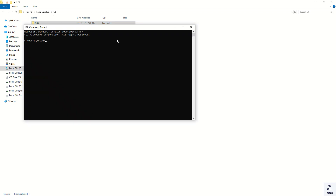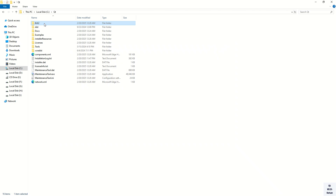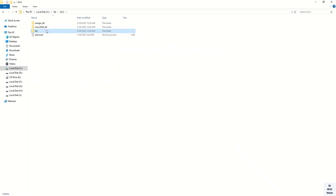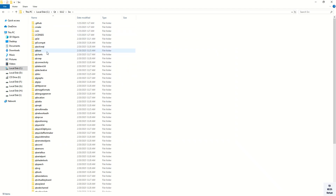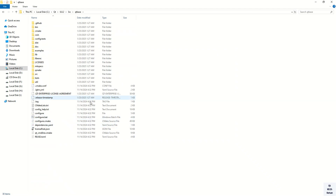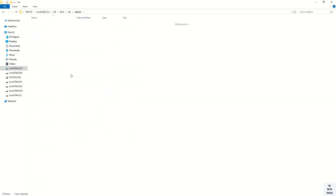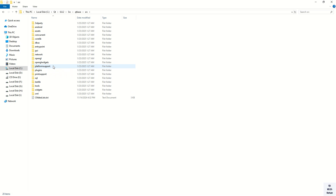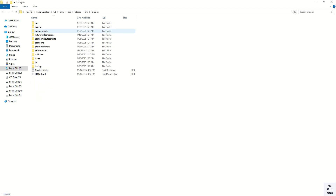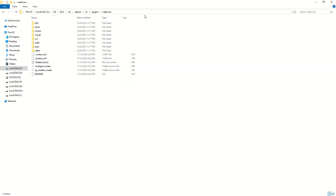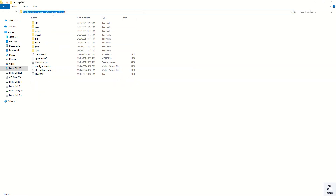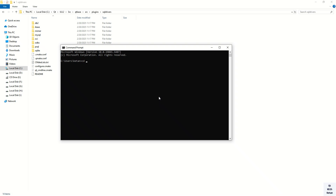Now here we have to move to our source where the MySQL driver source is located. Open the source, and this is the plugins and SQL drivers folder. Simply copy this path and move into our directory.